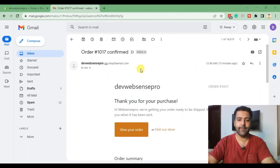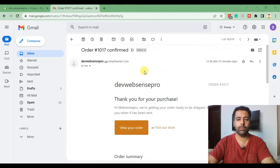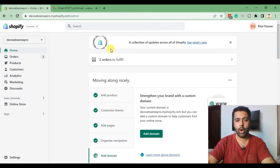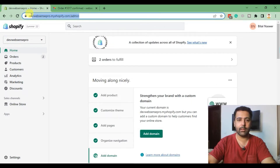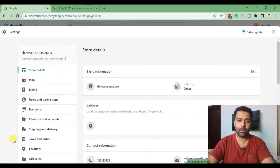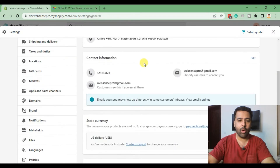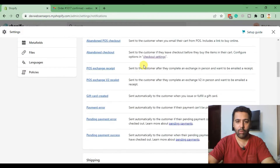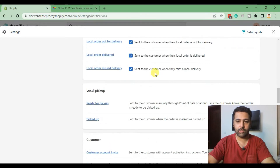First, in this email we will update our logo, which will show up here. Make sure you're logged into your Shopify backend — that's how the backend of a Shopify store looks. After that, click on Settings, and from Settings click on Notifications.